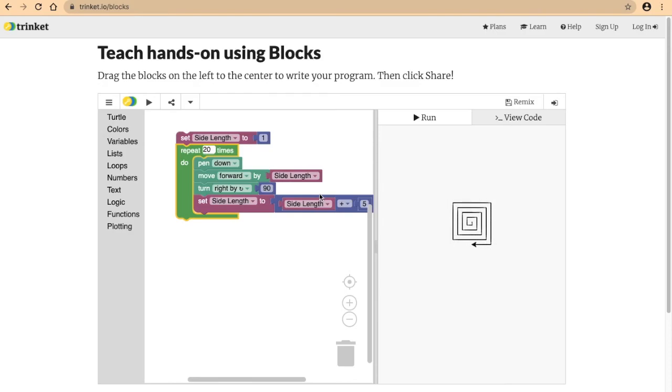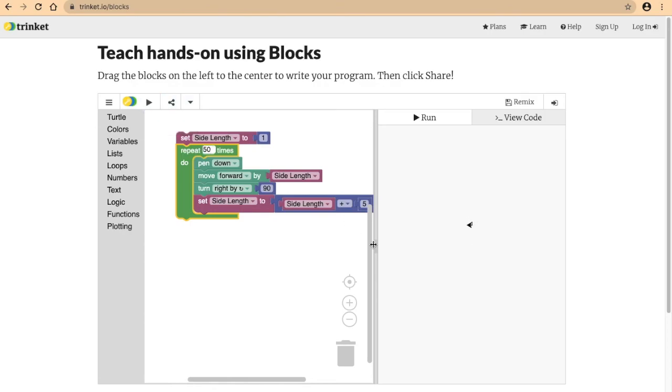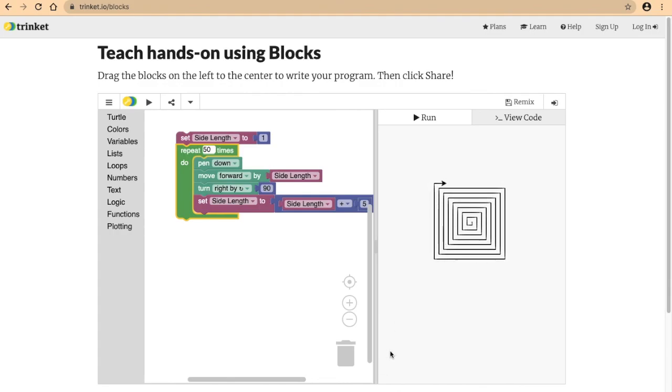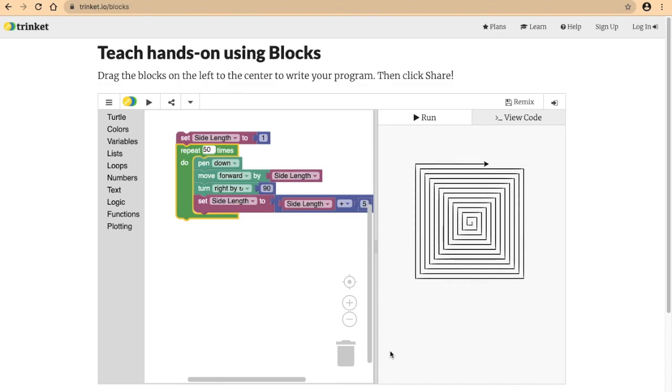And I can even make this 50. Let's see what that is. Okay, I want to speed this up. There we go. So that took a little bit long, but we essentially got a beautiful square spiral.